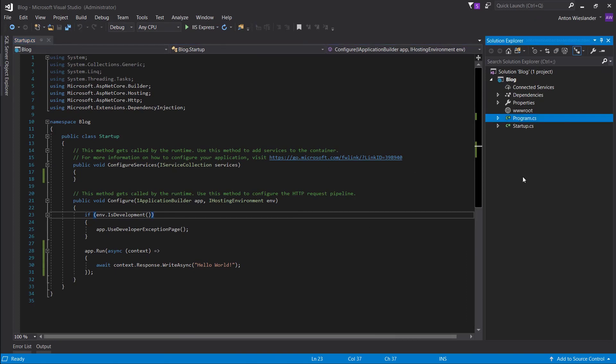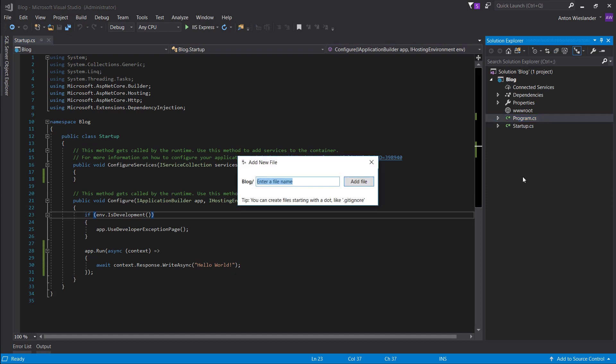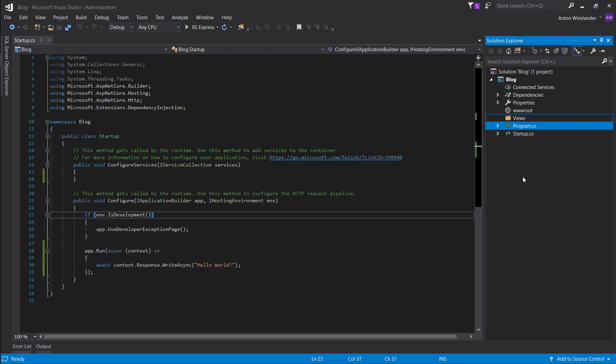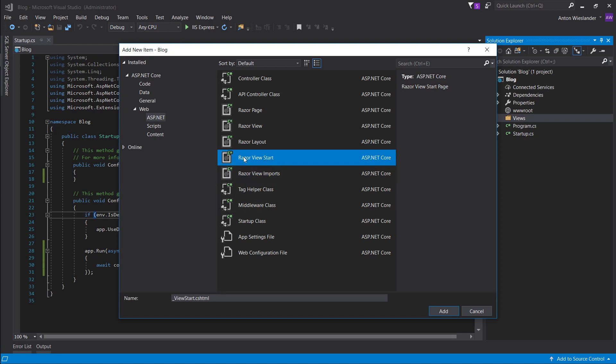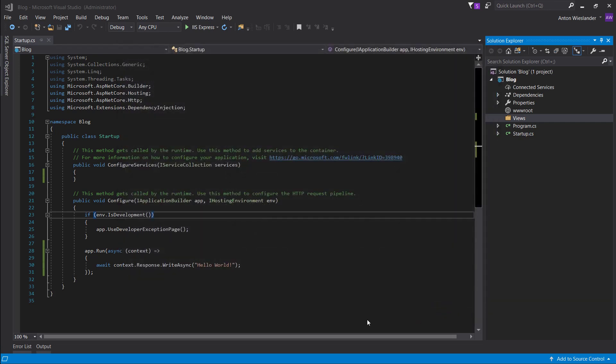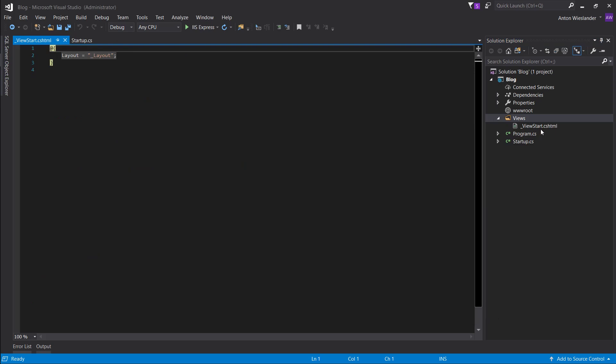And to do that, first we want to create our views folder. So press shift F2, this is one of the extensions that we installed in the first episode. And let's call this views slash, so the slash means it's a folder. Go into the views folder, hold ctrl shift and press A. This is basically a shortcut to create a new file, and we want to create a razor view start file. So go ahead, add it.